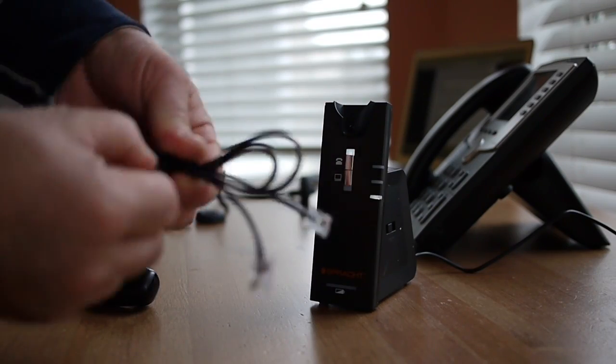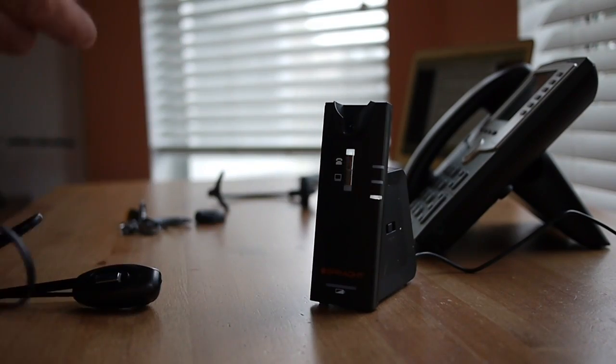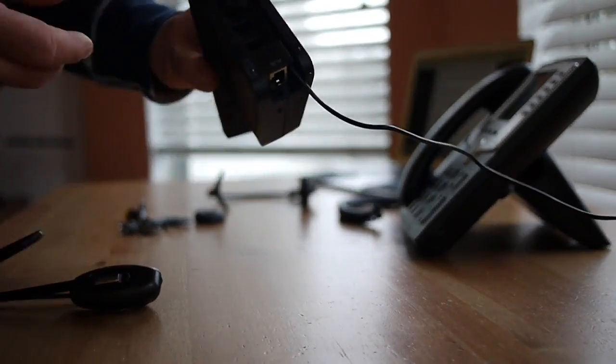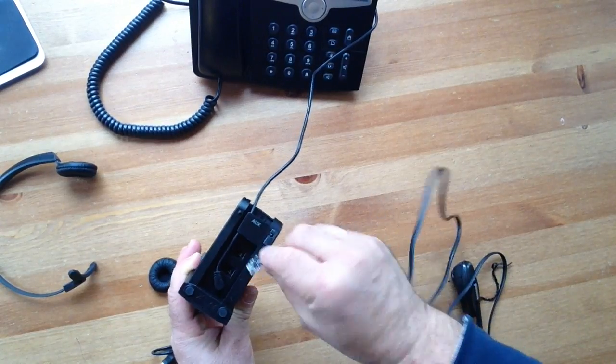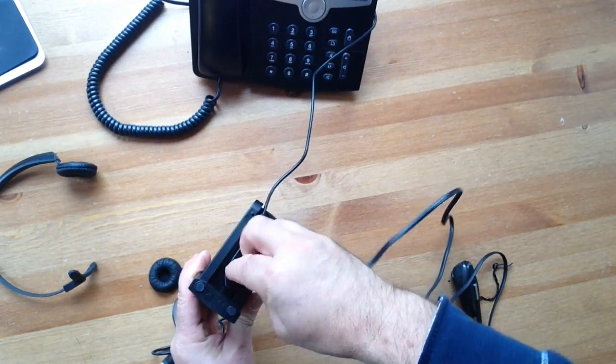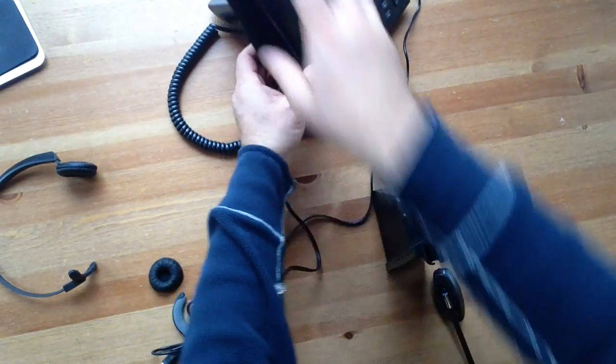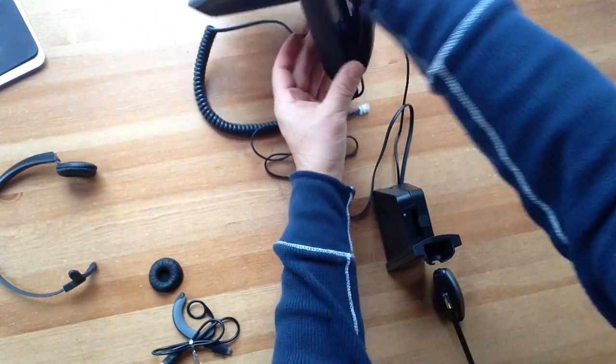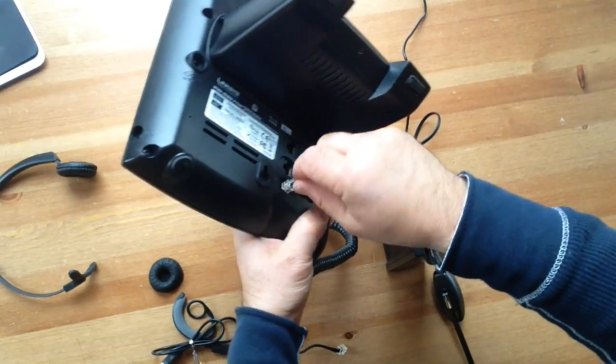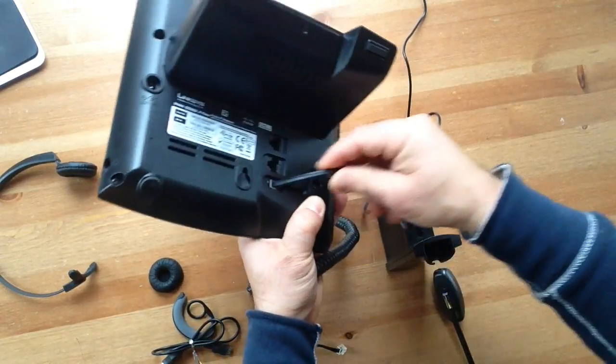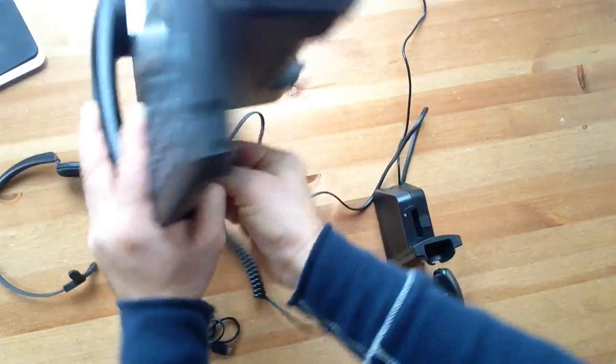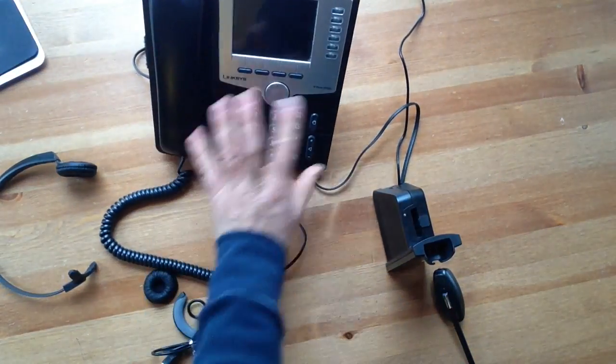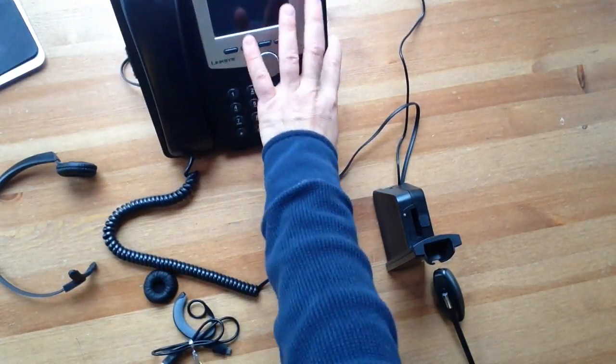Using the headset cord supplied with the product, connect the telephone port on the headset base to the handset port on your telephone. Connect the telephone handset cord to the headset base.